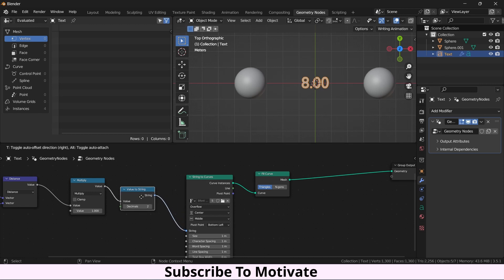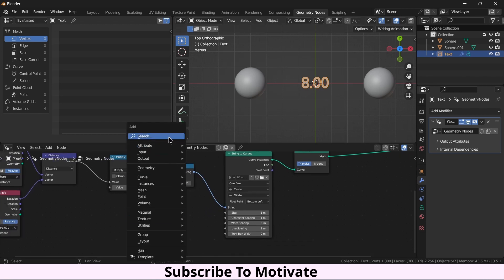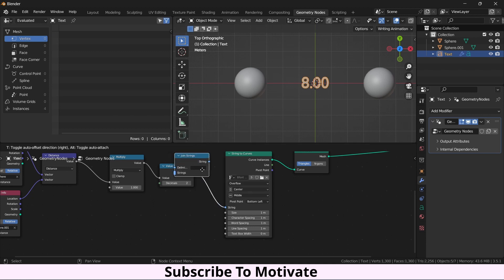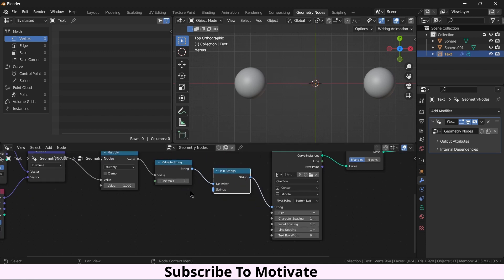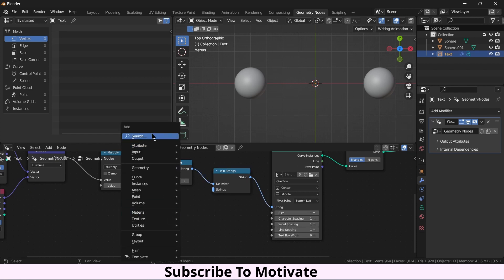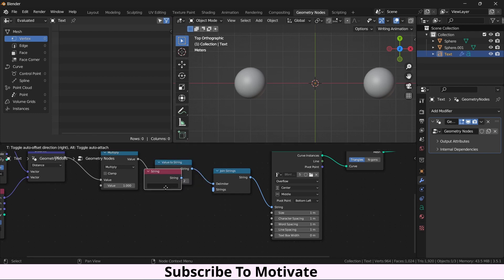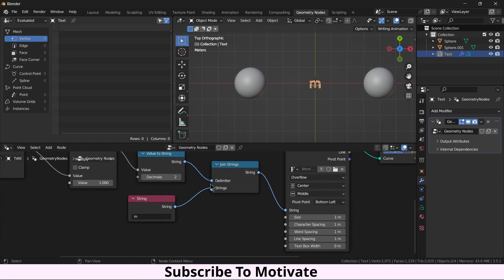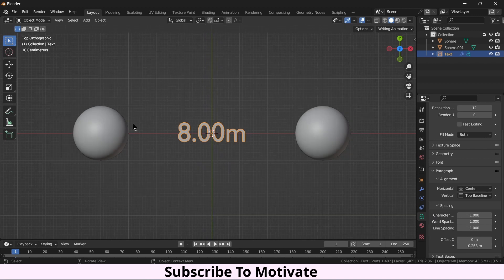And if you want to add meters, press Shift A, let's say Join Strings and Shift A String. You see 8.0 meter. Again, it's up to you how much you want to modify. Now the main thing is how can I move this ball and promote this number exactly at the center of it.